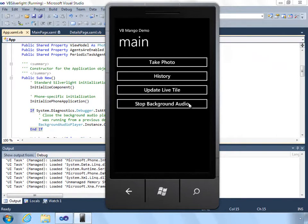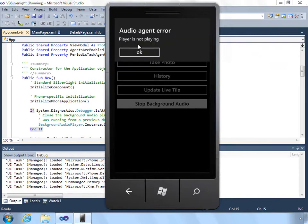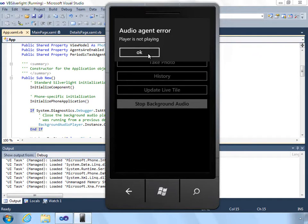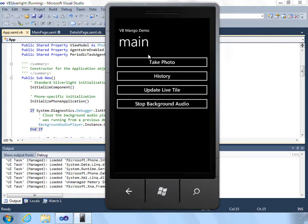The stop background audio button is here. If I click it, I can actually tell that there's nothing playing at the moment. This can be useful so that your application can perhaps prompt a user to stop background audio from playing so that your own audio can play.